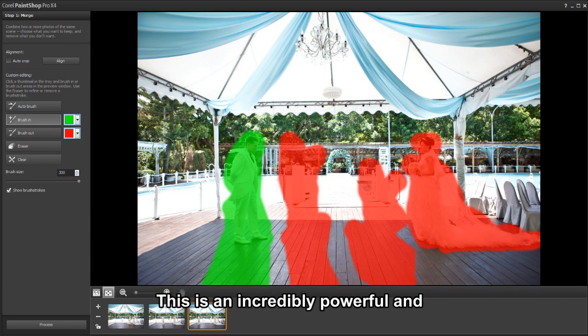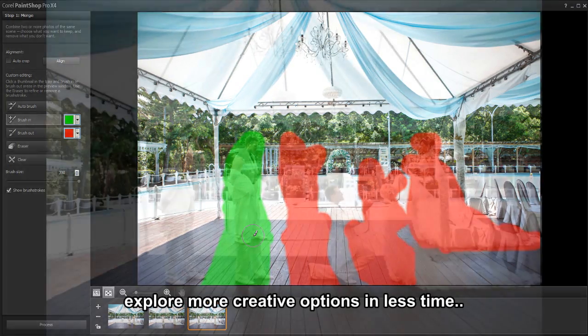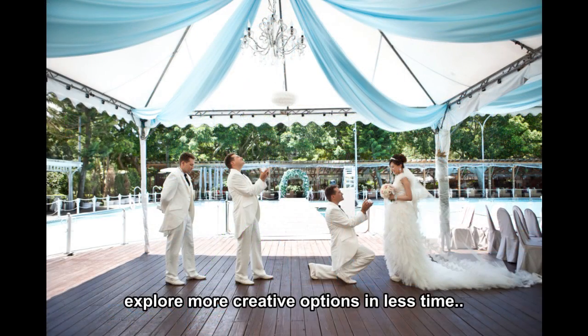This is an incredibly powerful and easy way to give users the freedom to explore more creative options in even less time.